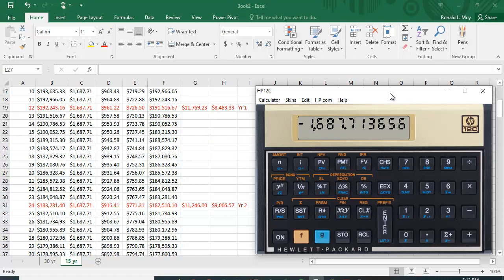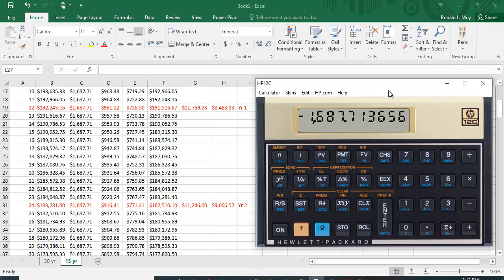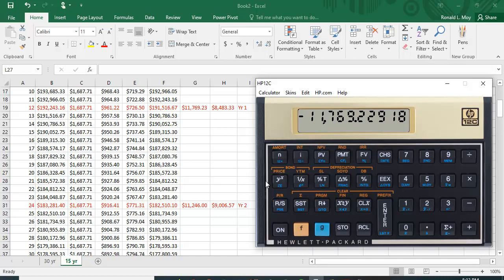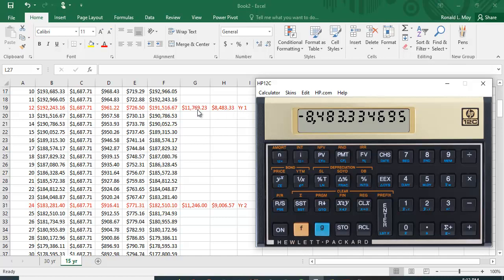Let me do one more thing before we wrap up this video. So you type in the 12, we just did this, and amortization. So I'm back here, you paid off $11,769.23, and if you scroll down you can see $8,483.33 in principal. This is the interest amount.